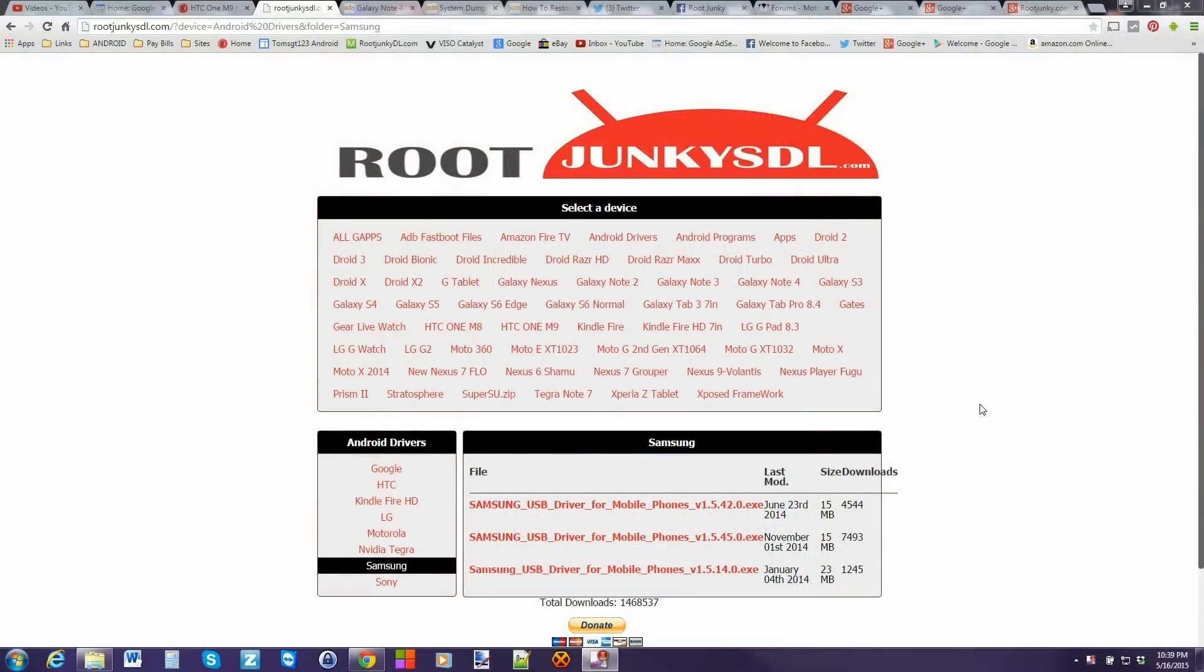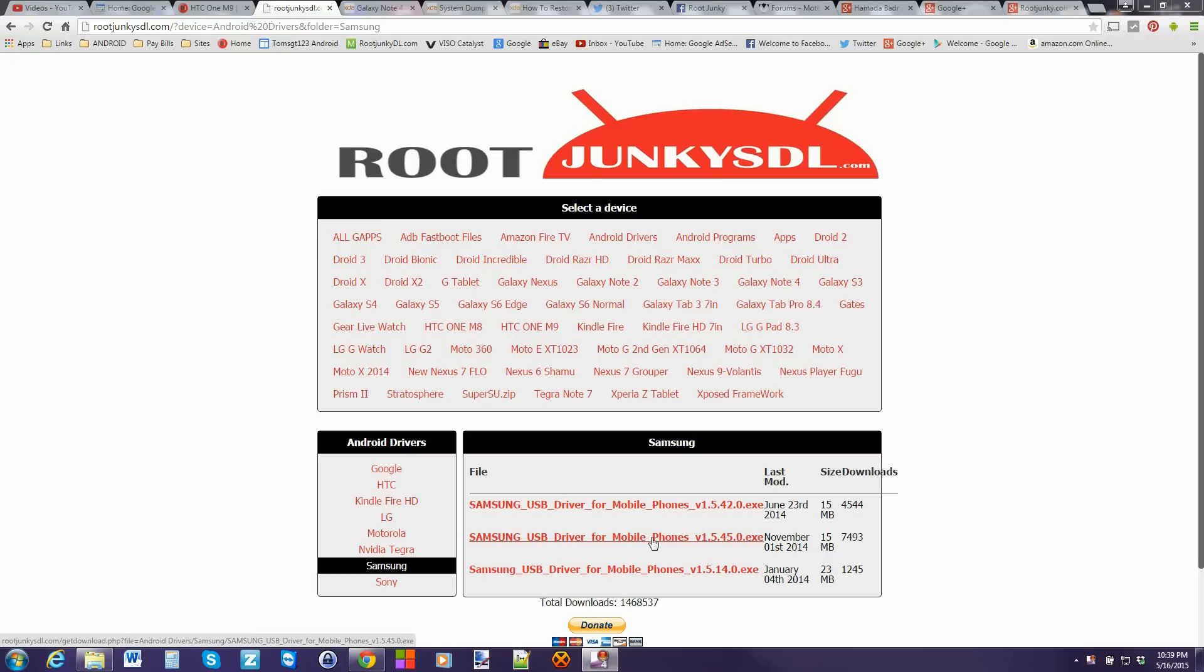All right, guys. So from here we're going to download some files. First file you're going to need to download is the Samsung drivers. This is really important that you guys get this installed so that you can run the next tool we're going to run.